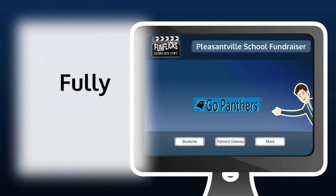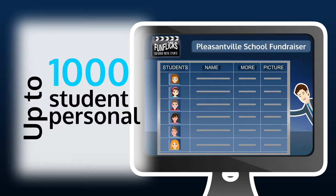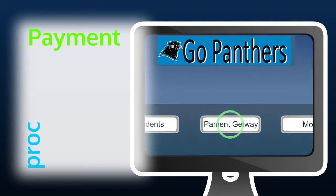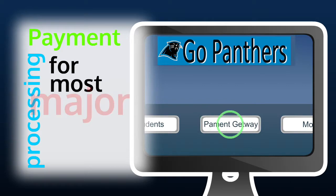FunFlix's fully customized fundraising website is capable of supporting up to 1,000 student personal pages, complete with online payment processing for easy collection.